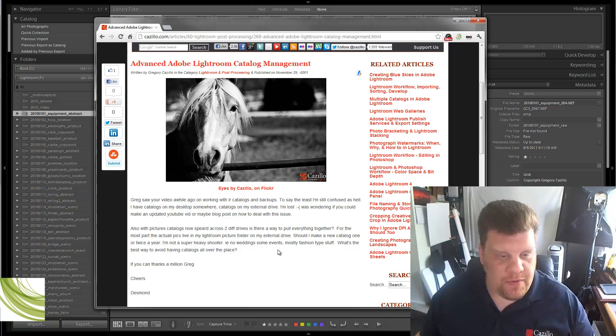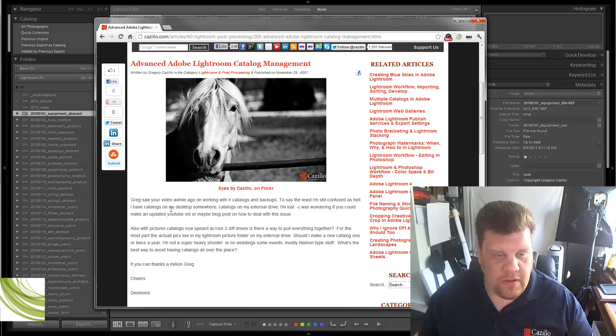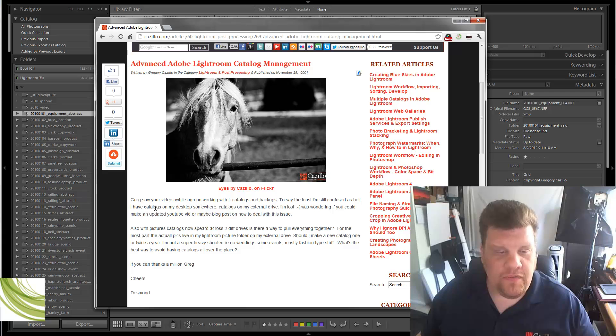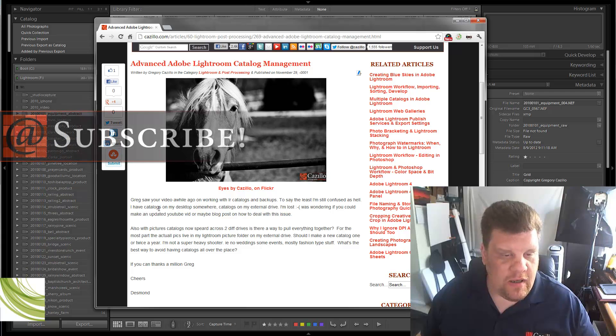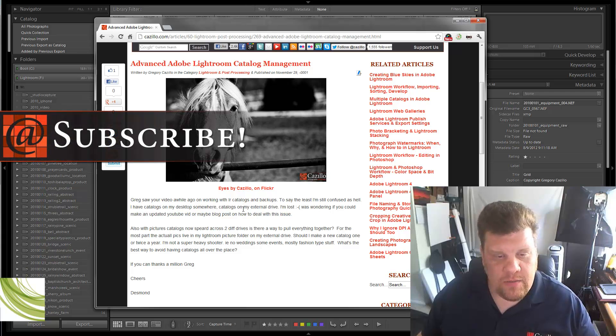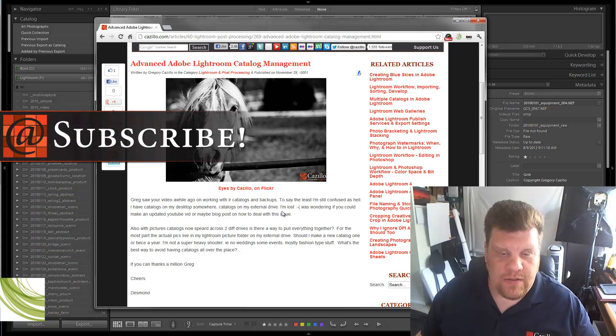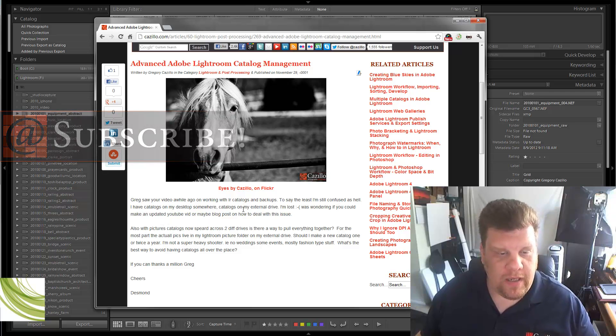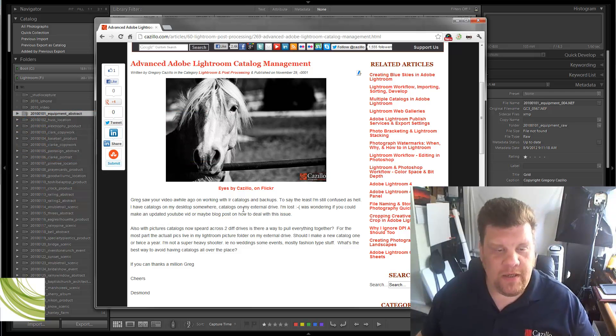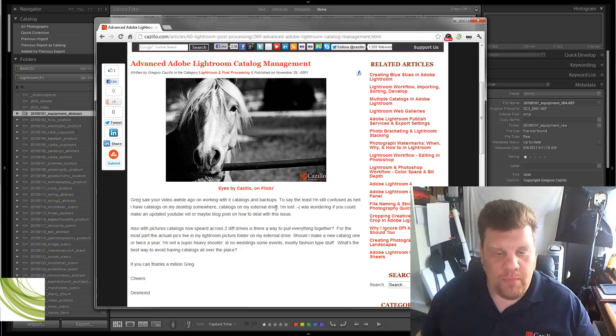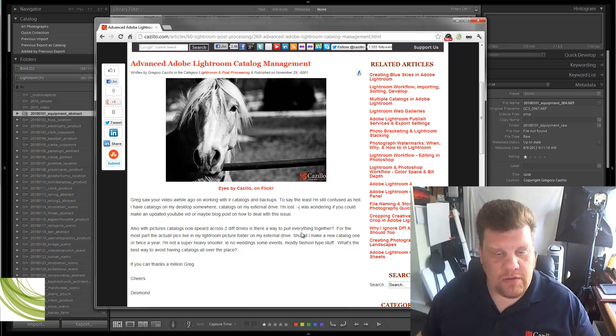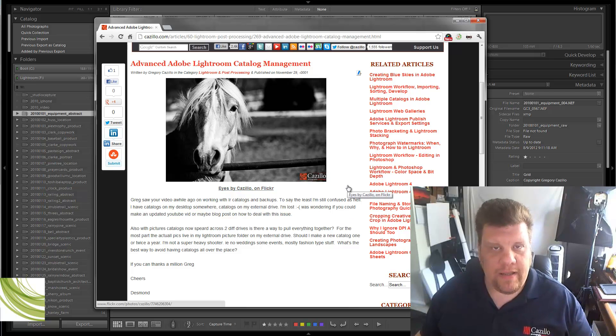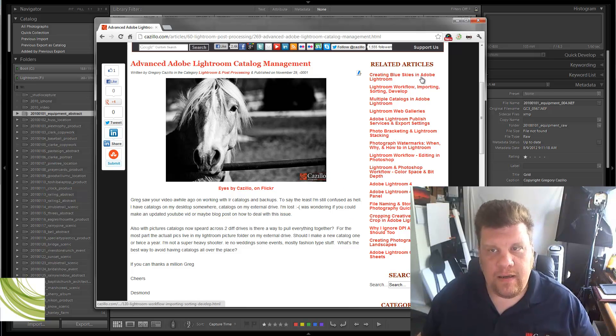Back to Desmond's question. Greg, I saw your video a while ago working with catalogs and backups, so I'm still confused as hell. I have catalogs on my desktop somewhere, catalogs on my external drive, I'm lost. I was wondering if you could make an updated YouTube video or a blog post on how to deal with this issue. Pictures and catalogs spread across two different drives. Is there any way to pull everything together? Yes, there is.